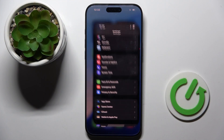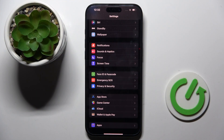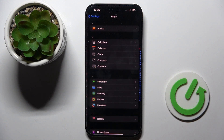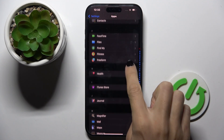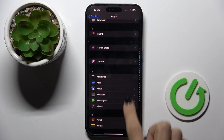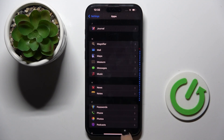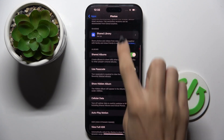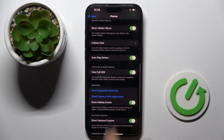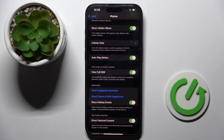At first, open the Settings, then scroll down the list of all apps and locate Photos. Here we've got them. And now scroll just a bit, and under Memories you will notice Reset.